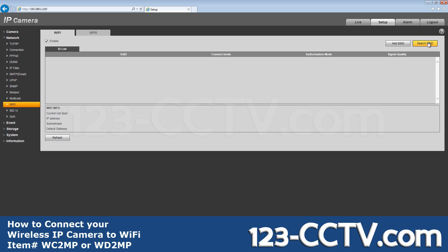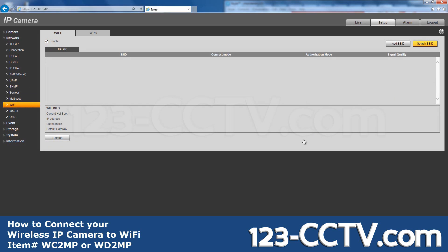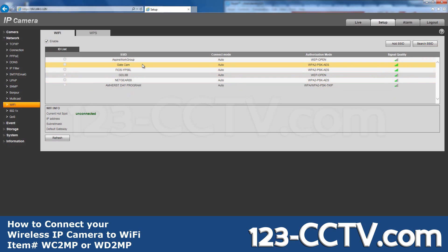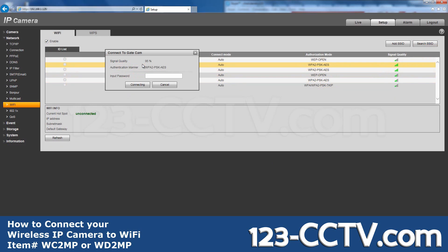Click Search SSID to discover the available networks in range. The SSID is the name of the wireless network your router broadcasts. In this case, I'll be connecting to the Gatecam SSID.